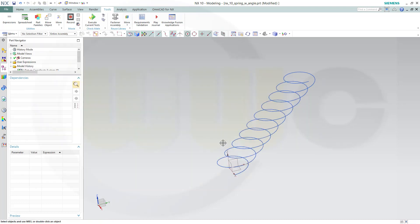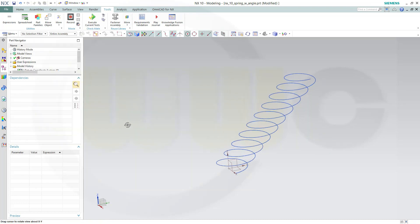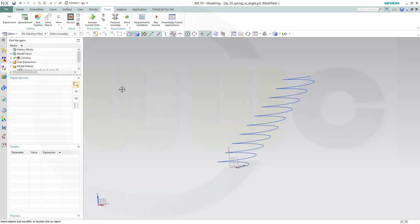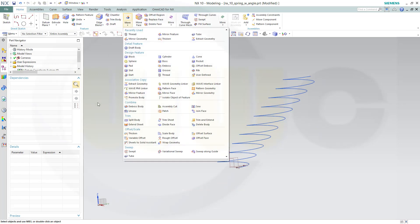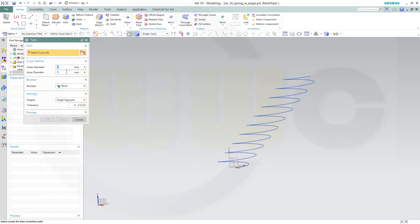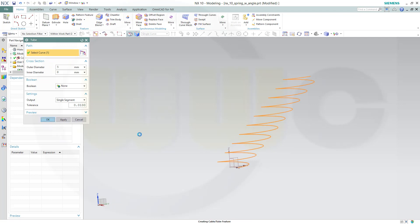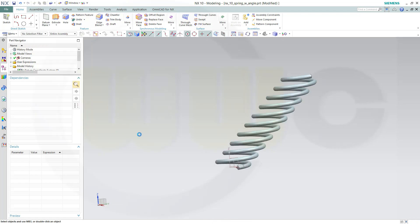Okay, that's it. Now you could add of course a tube. Go to More, Tube, five millimeter for example, and the curve is this curve. And okay, okay. And you got the spring which is controlled by an angle.